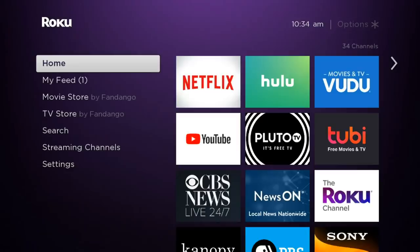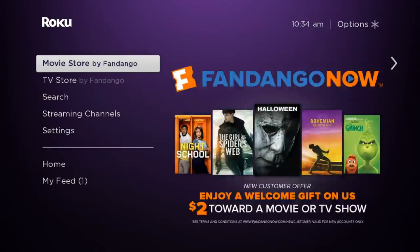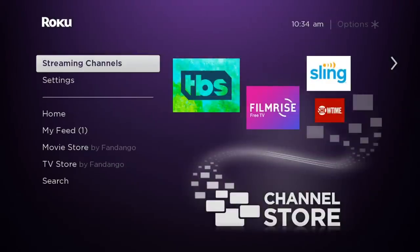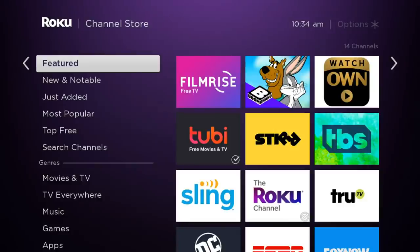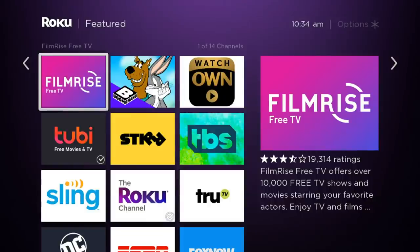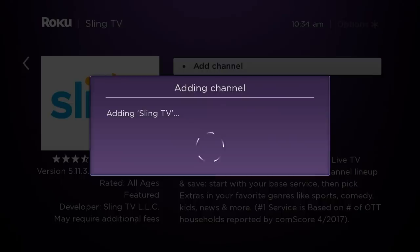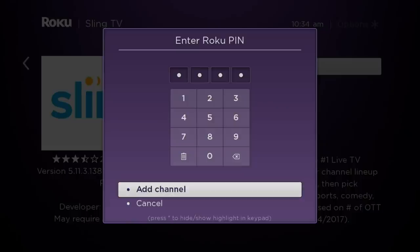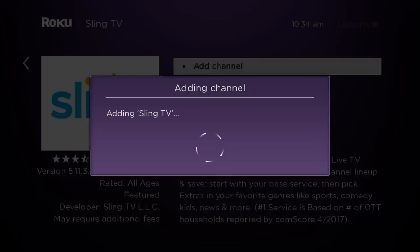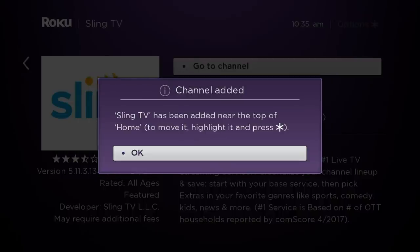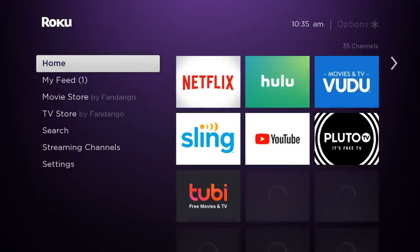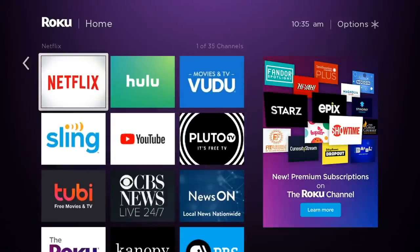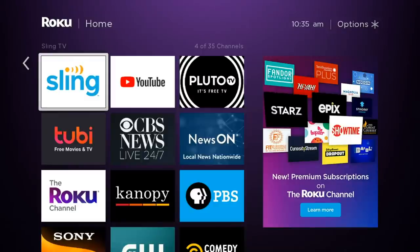Let's talk about how to actually download a Roku channel. Go to Home, then go down to Streaming Channels — I prefer that over searching if you don't know what you're looking for yet. They have categories like Featured, New and Notable, and Just Added. For example, go into Featured, select Sling, click OK, Add Channel, enter your PIN, and it adds the channel to your home screen. Once added, you'll get a notification and can see it back on the Home screen.